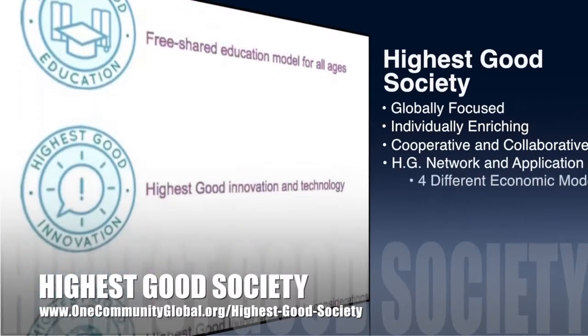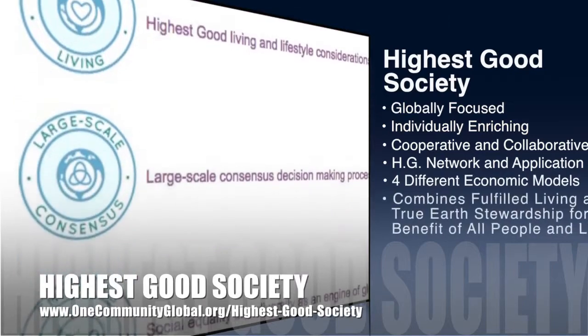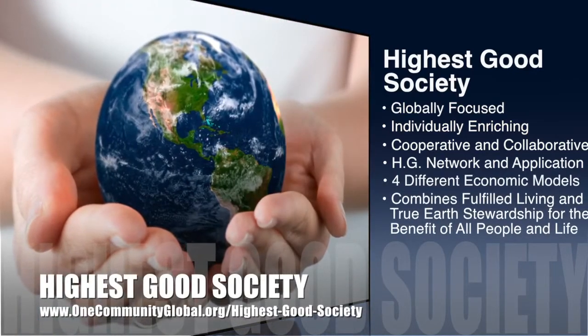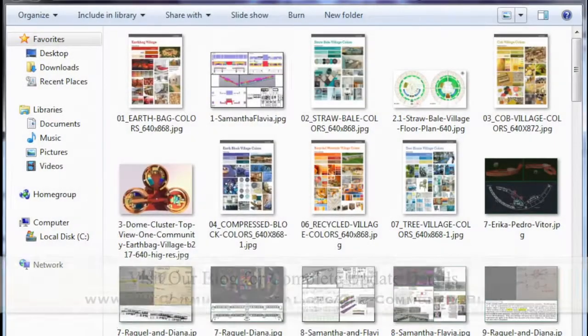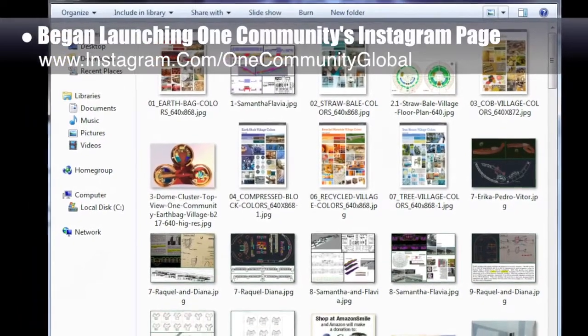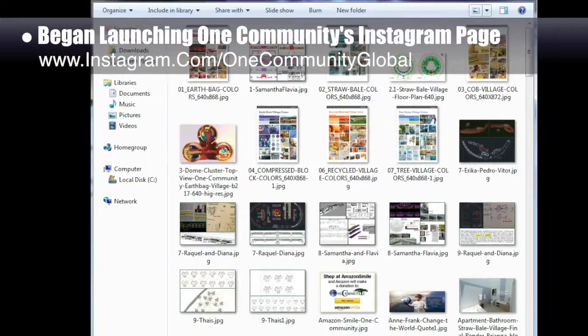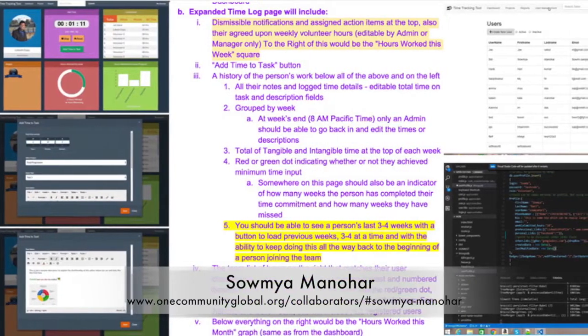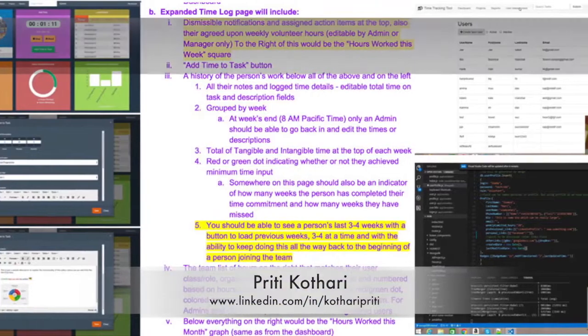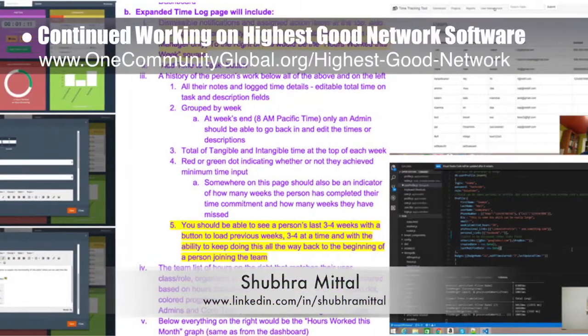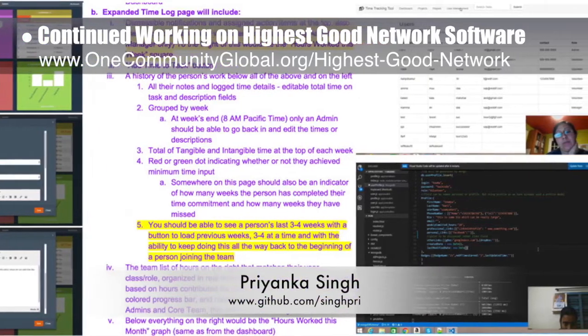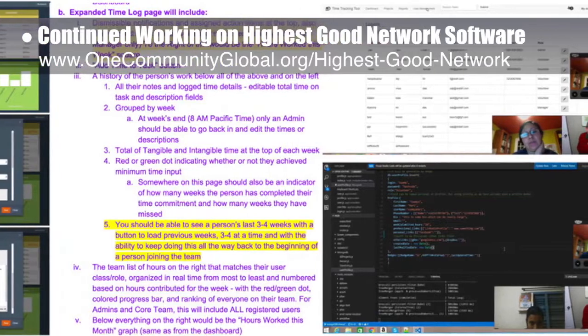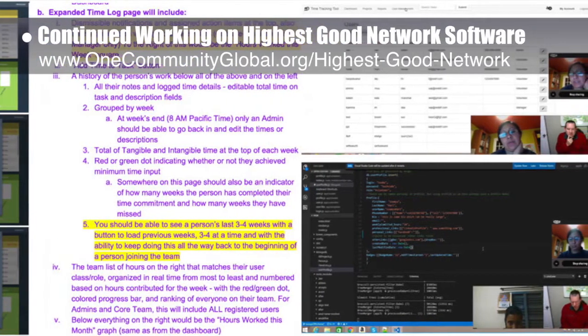One Community's approach to highest good society is globally focused, individually enriching, cooperative and collaborative, and includes a highest good network and application, four different economic models, and combines fulfilled living and true earth stewardship for the benefit of all people and all life. This week the core team began officially launching One Community's Instagram page, downloading all the best images from our website and creating our initial upload strategy. The highest good network software team — Samya Monohar, Pretty Coterie, Shubra Mital, and Priyanka Singh — developed schema version 2.0, got Priyanka up to speed on the basics of the app, and updated aggregate queries in MongoDB to reflect changes in the model from time log to time entry.